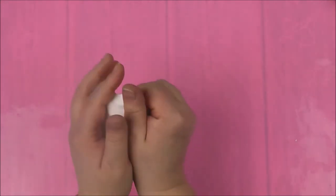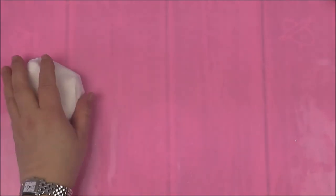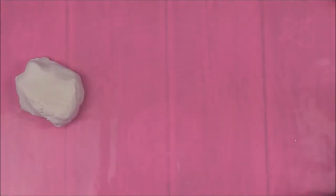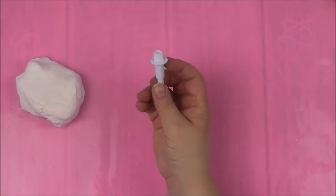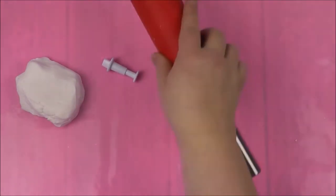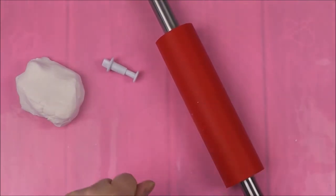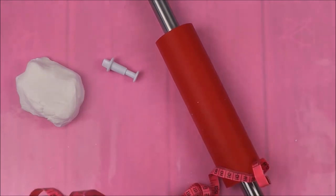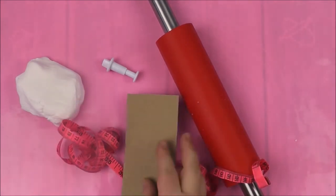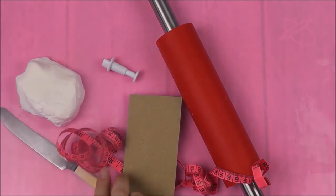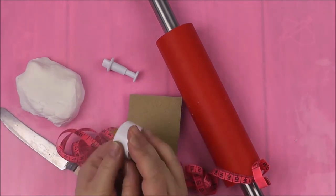So what we need is some air drying clay, a heart cutter, little punch, icing punch, roller, tape, cardboard for making a template and a knife and a battery tea light.